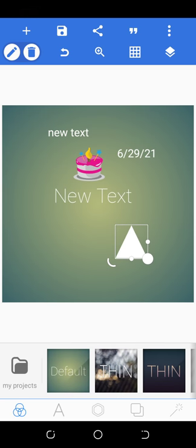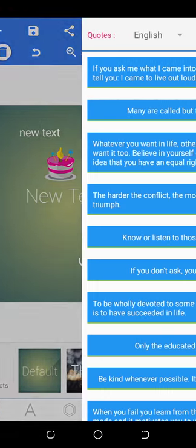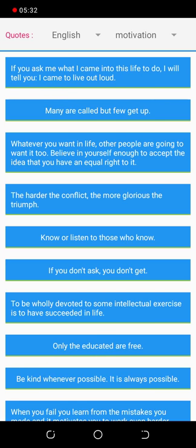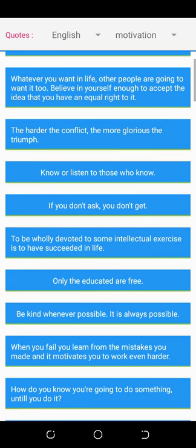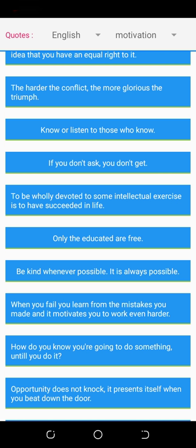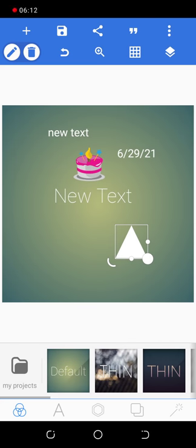The next button you'll meet is the quote button — you'll see some ready-made quotes there. In case you want to design motivational graphics, you can find motivational quotes here. For example: 'If you ask me what I came into this world to do, I will tell you I came to live out loud.' And 'Many are called but few get up.' These are motivational quotes you can pick from to develop your motivational graphics work.